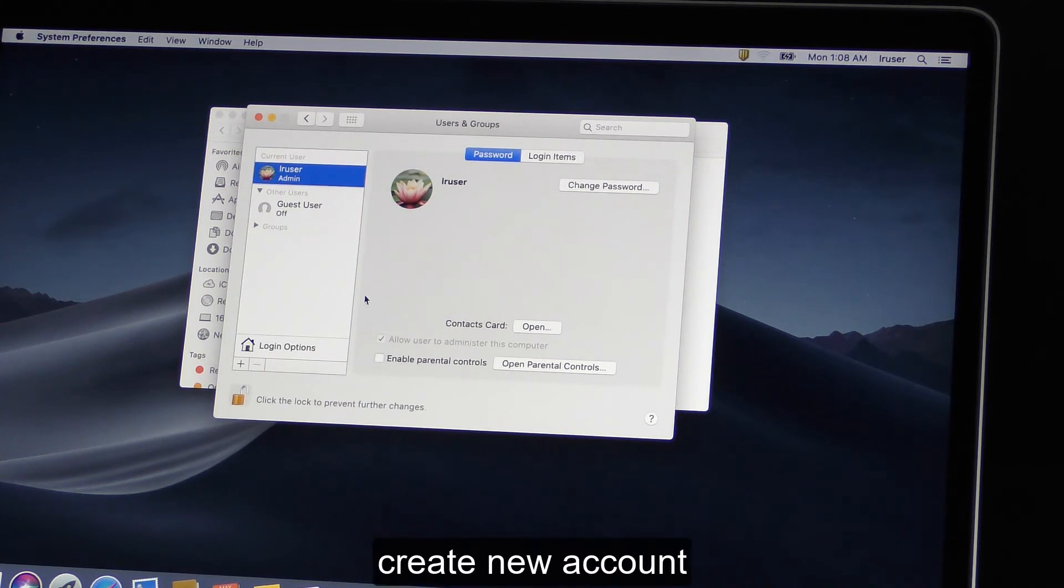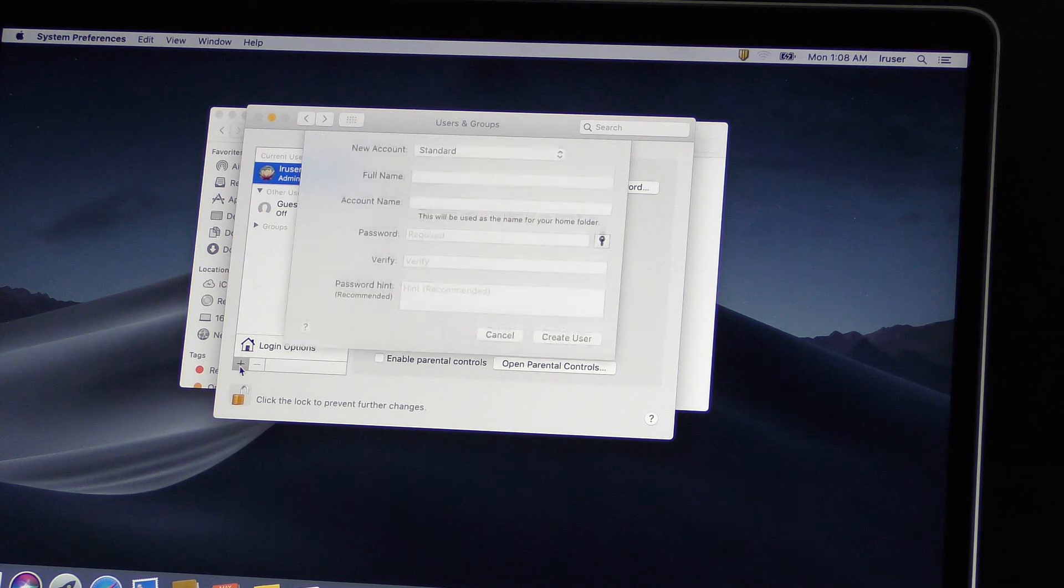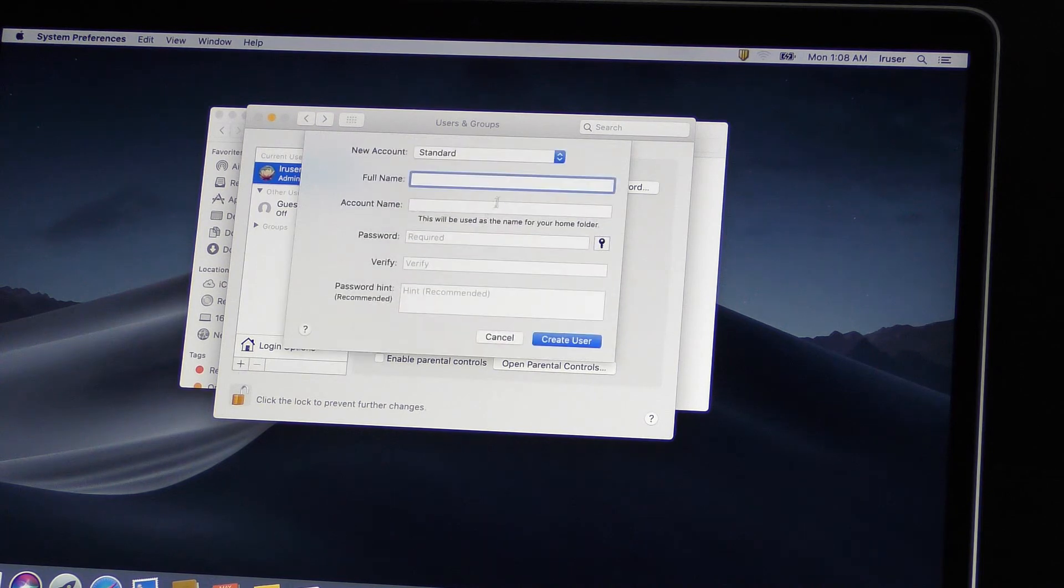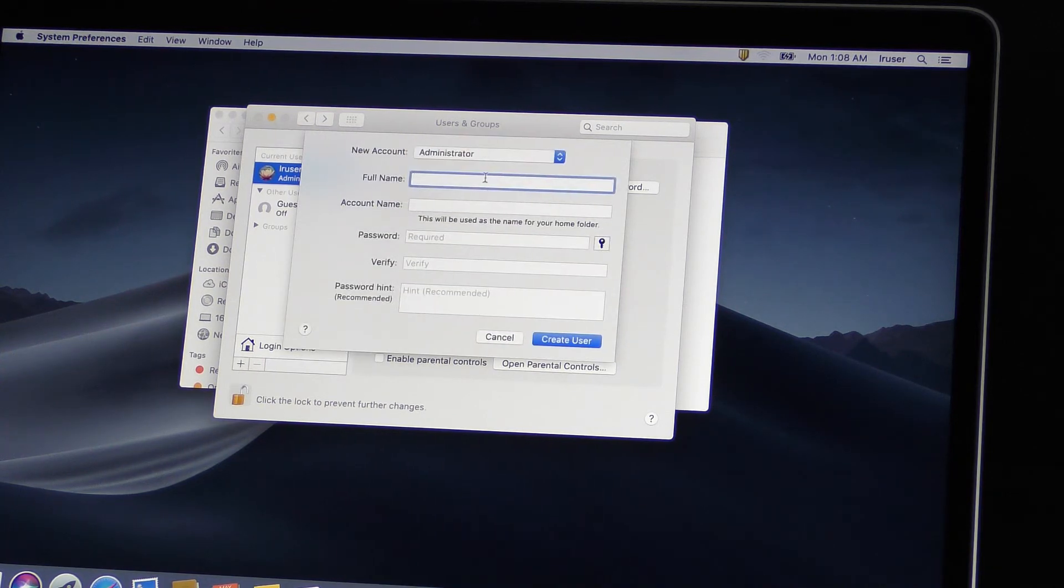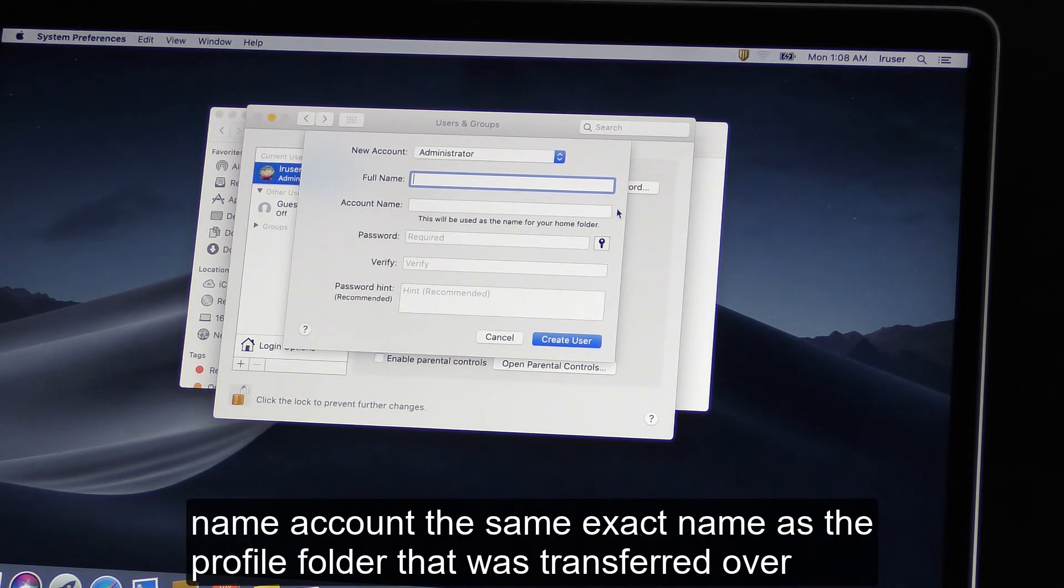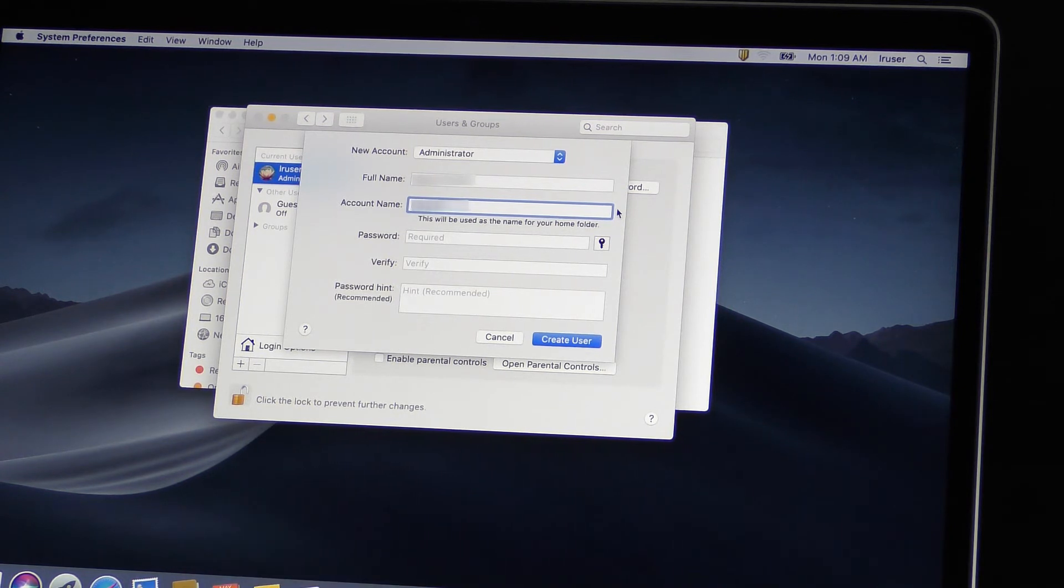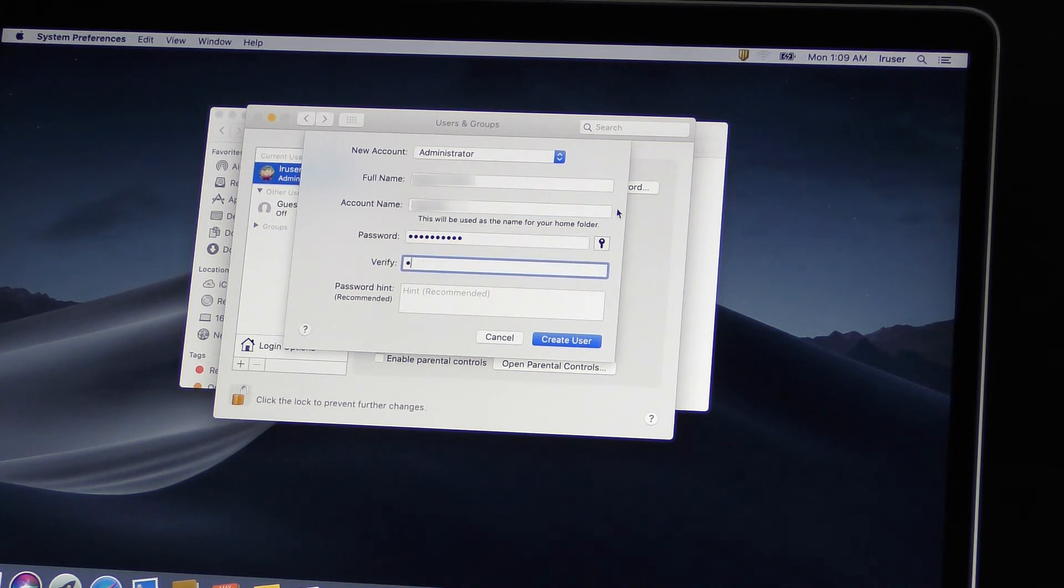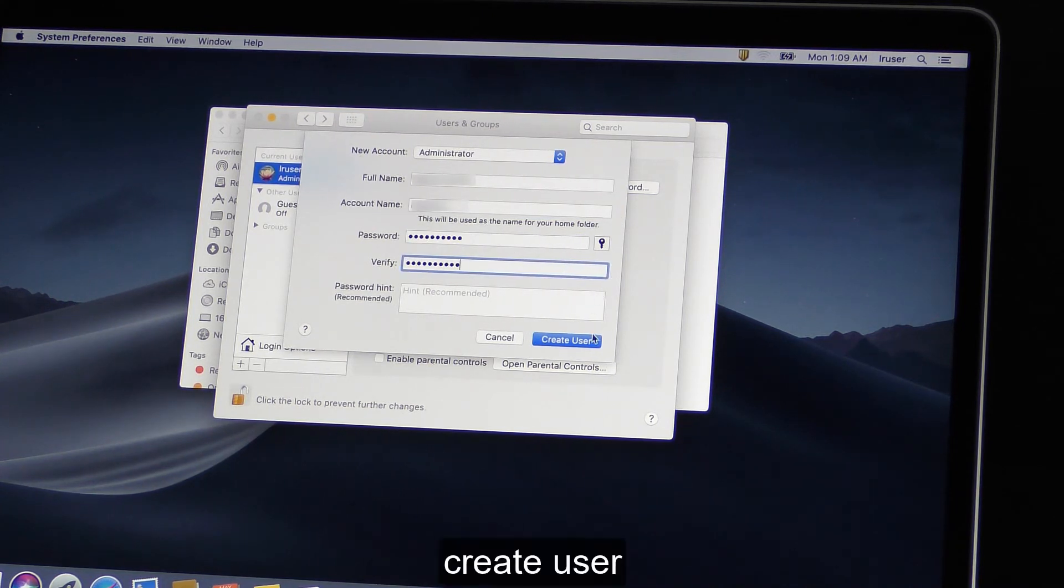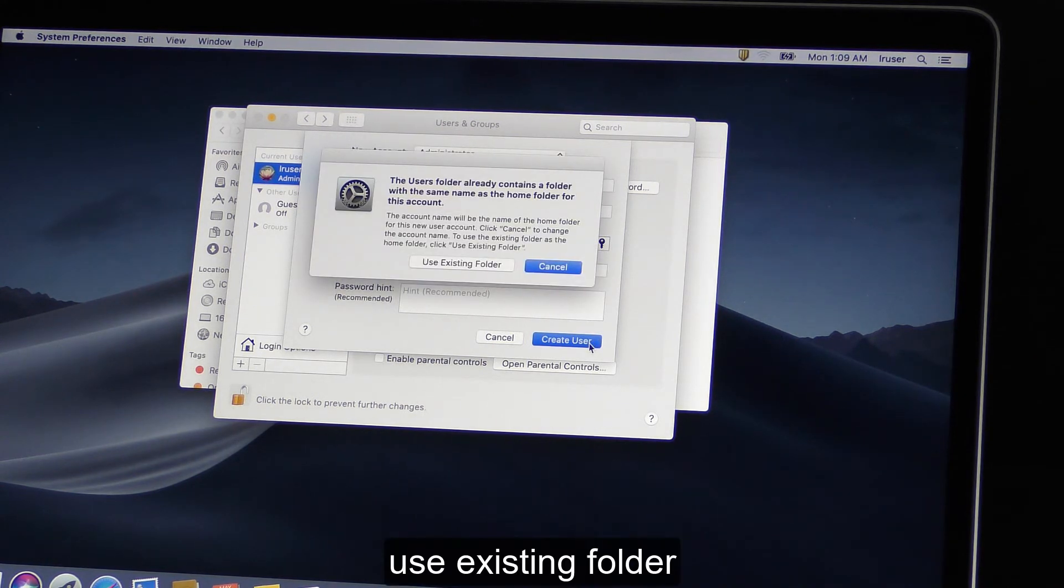Create new account. Change to administrator. Name account the same exact name as the profile folder that was transferred over. Enter same password. Create user. Use existing folder.